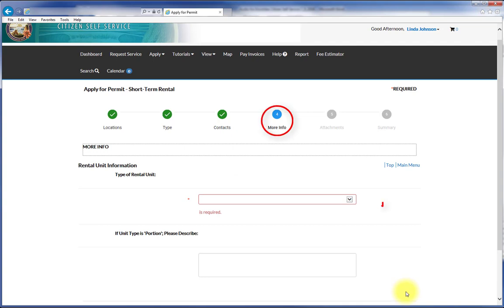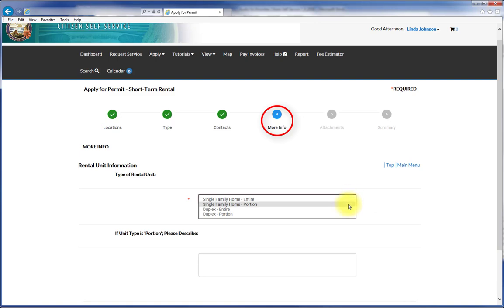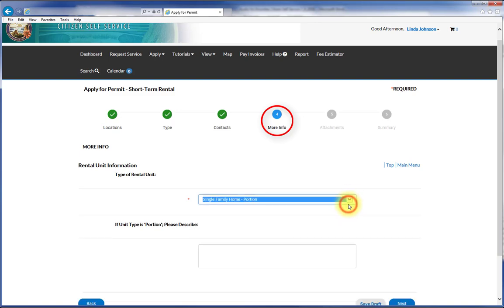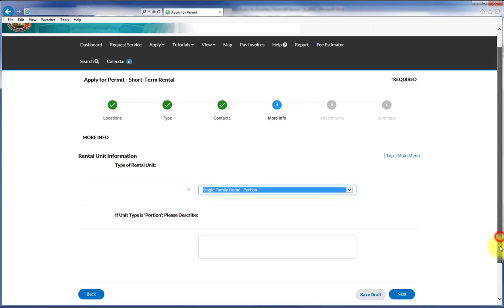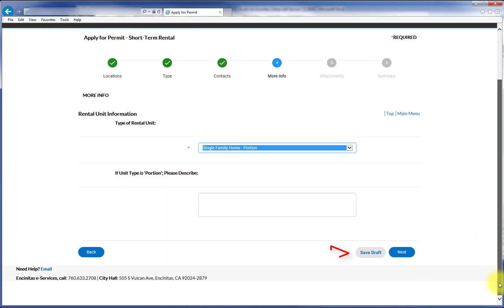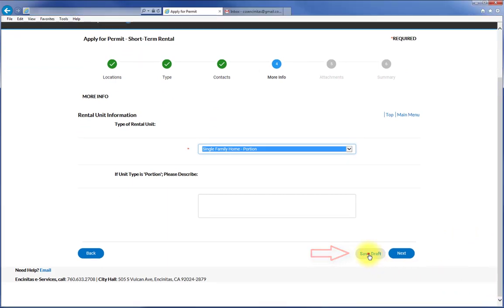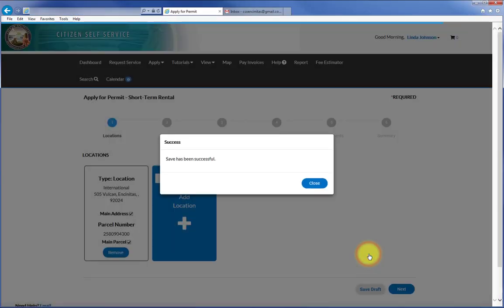For the More information step, select and fill in the specific information as required for the particular permit type. Please note that you can press Save Draft at any time throughout the application process.